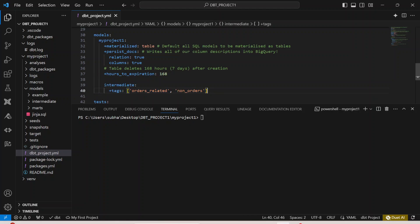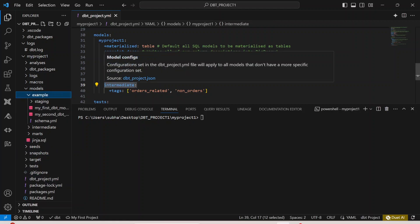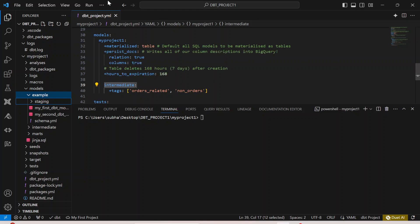Instead of intermediate, let me put it as staging. If I go to the models over here, let me call it as staging. I think that will be even better.